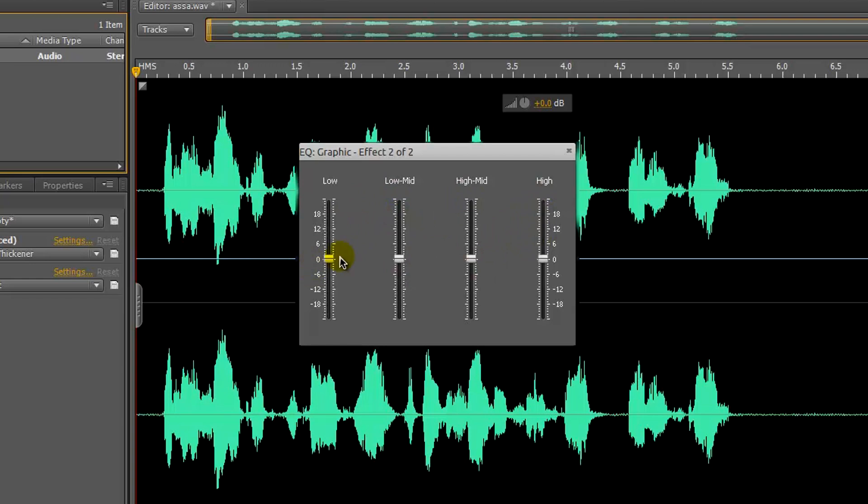The lows are basically the bass, treble, tinny sound, and the mids, well, you can guess that's middle. Low mids control both. For my videos, I usually bump up this to 6 for the low, and for the high, I set it to around 12.